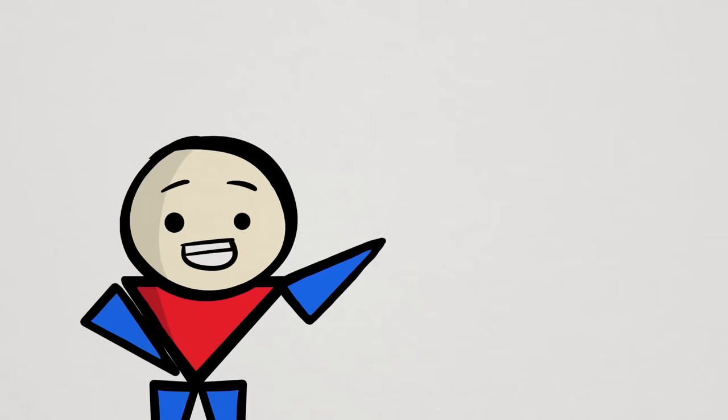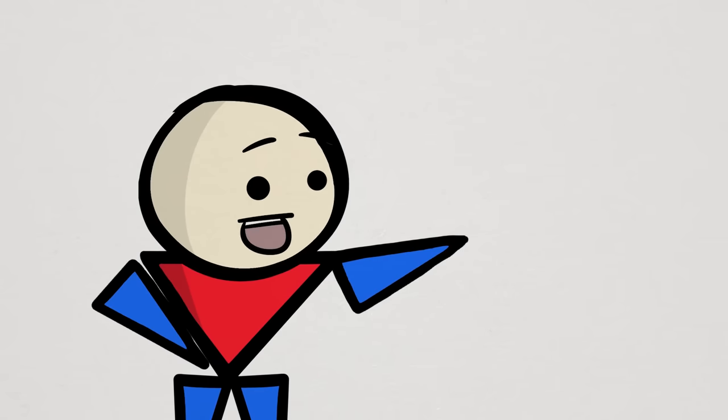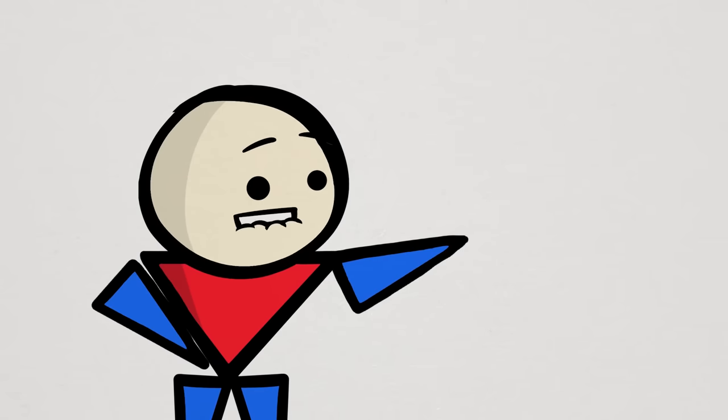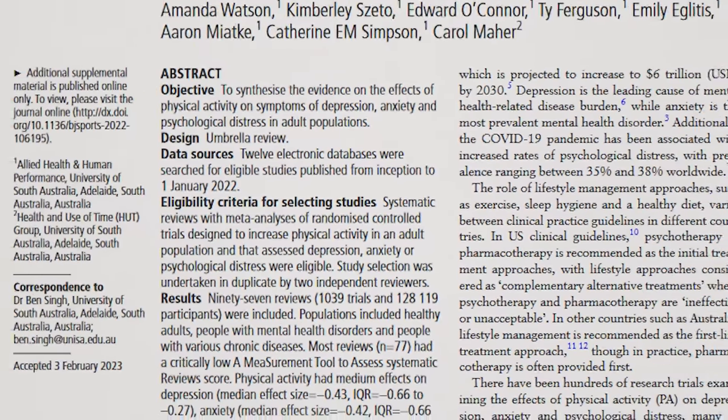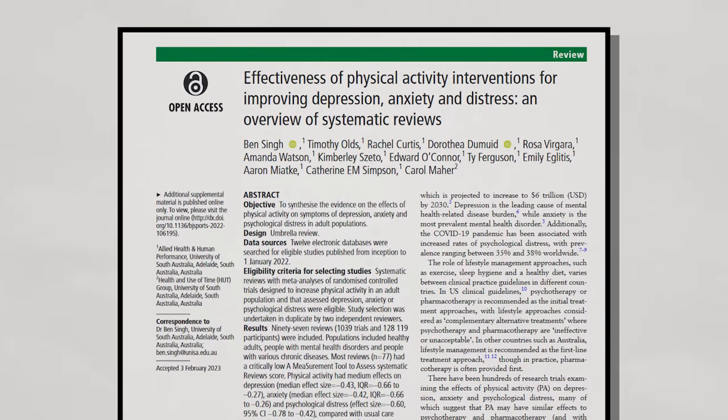But if we want to achieve the best outcomes in this matter, then adjusting certain attributes of our exercise can make a difference, at least according to this 2023 systematic review.